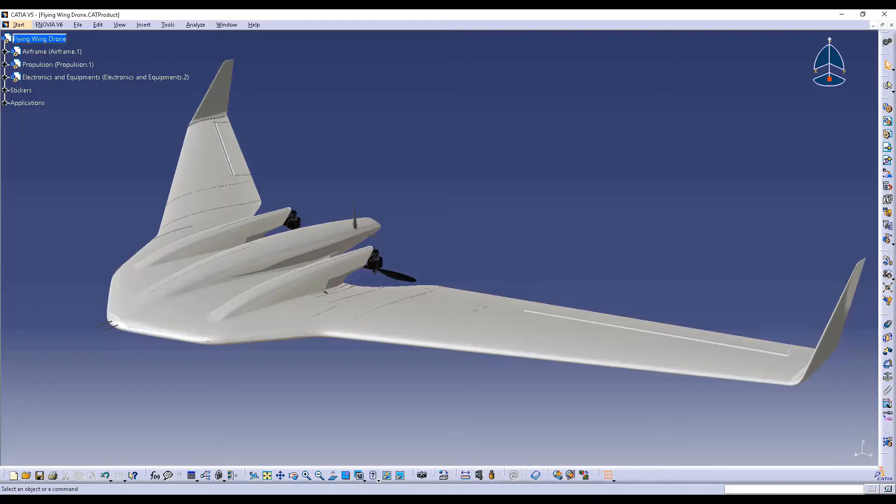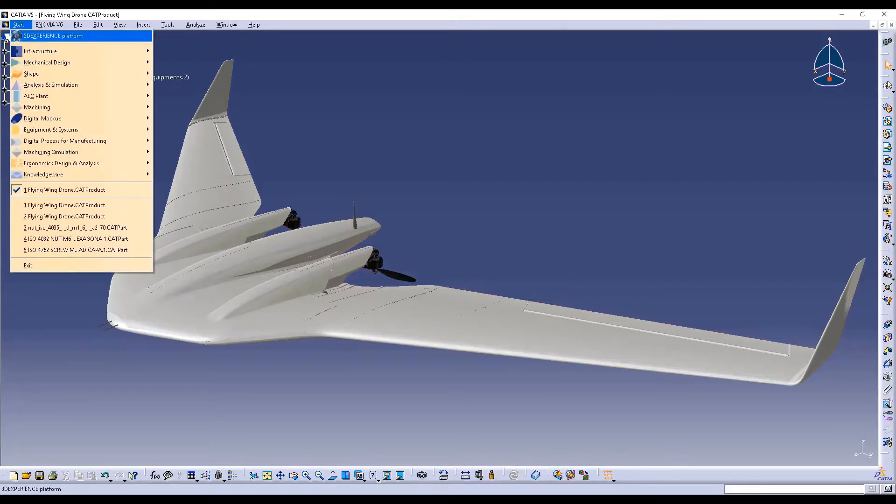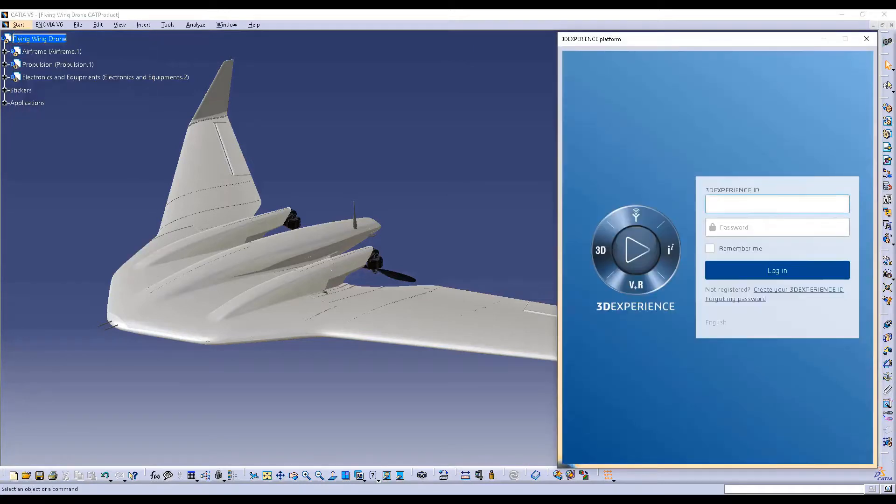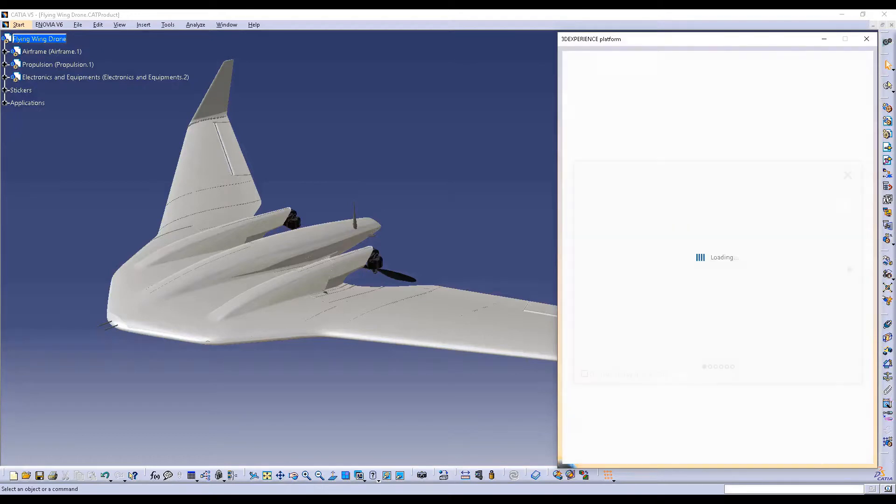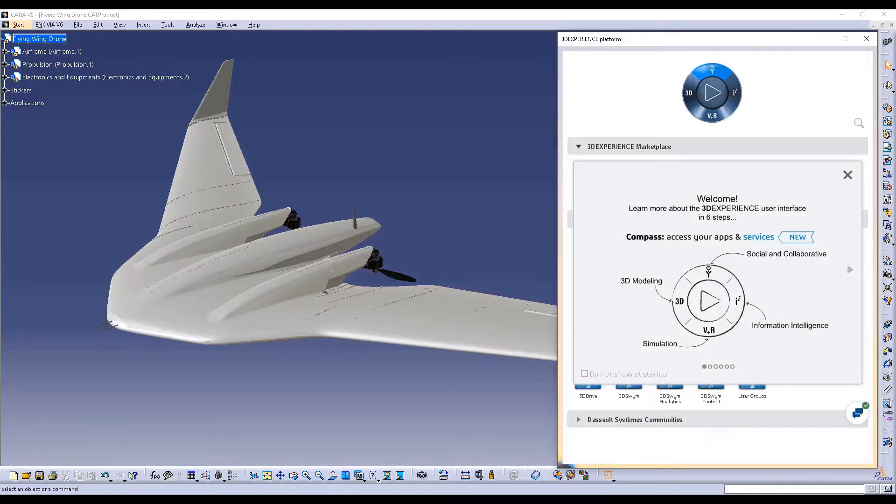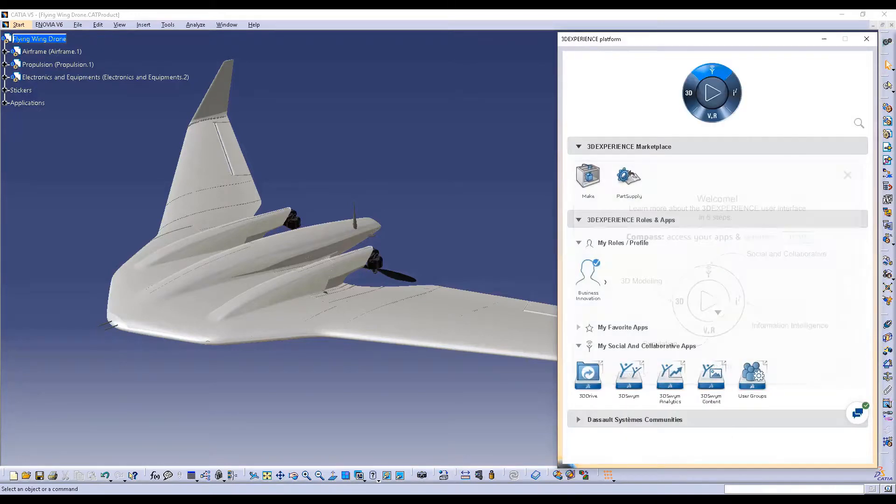Part Supply is a 3DEXPERIENCE Marketplace service allowing sourcing of 3D content directly in CATIA V5. This service is provided free of charge in all recent CATIA V5 levels.